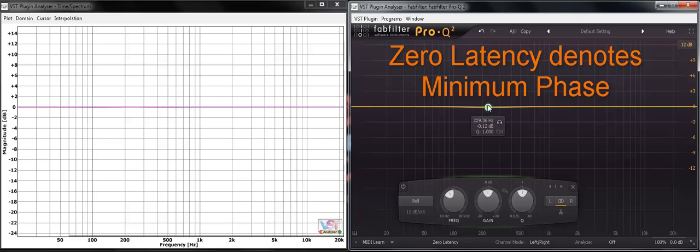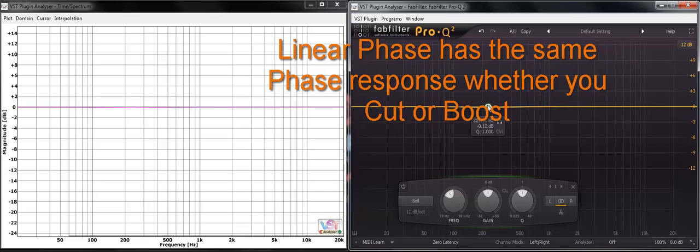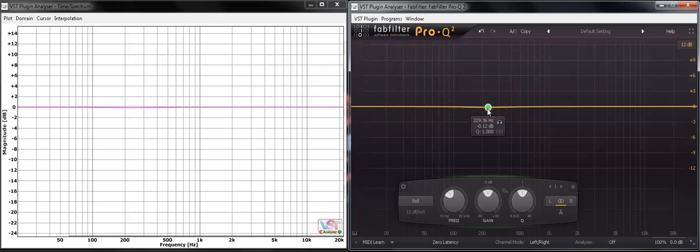If you're doing coursework and you want a basic definition, linear phase EQs or linear phase exhibits the same phase response whether you cut or boost. Minimum phase doesn't.